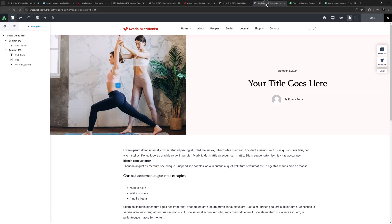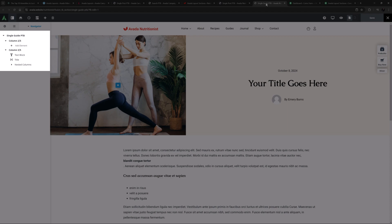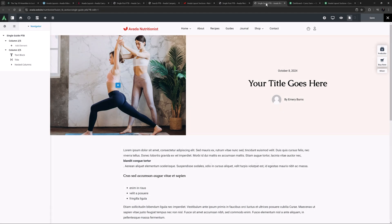And in the single guide PTB, there are two columns, one dynamically pulling the featured image. And in the other column, there are three elements dynamically pulling the date, the guide title, and the author.